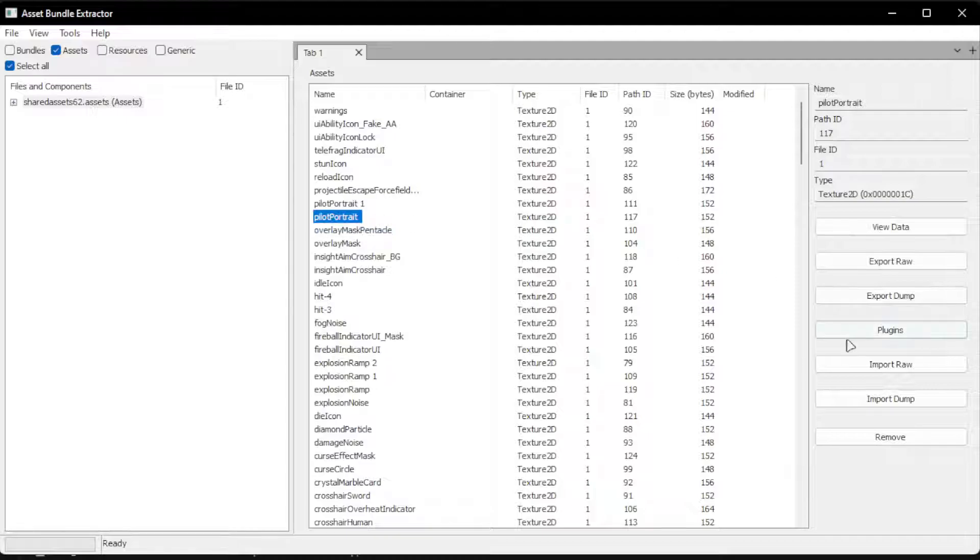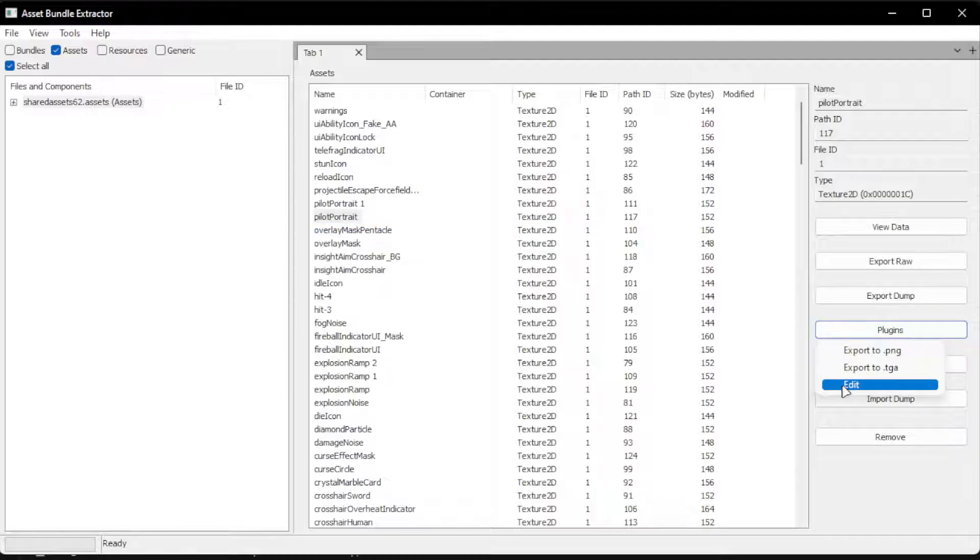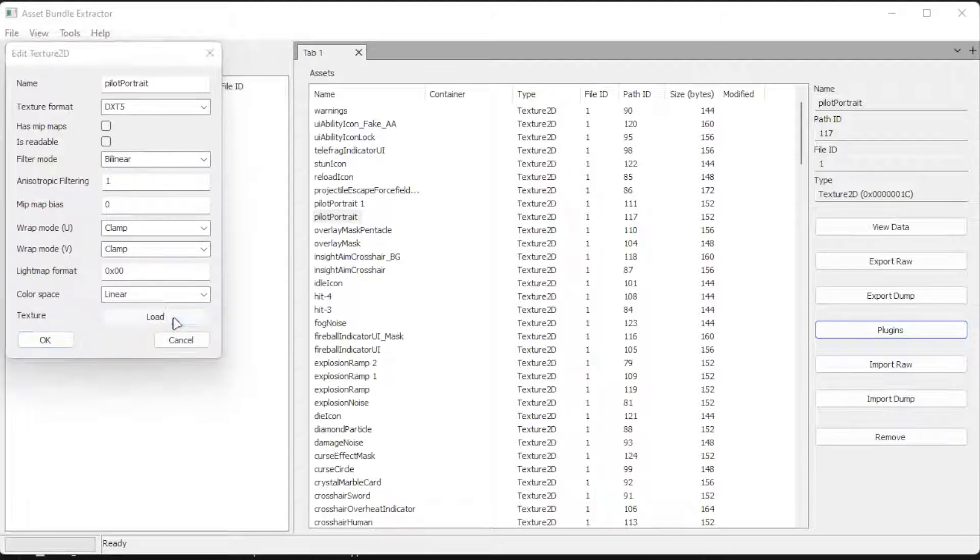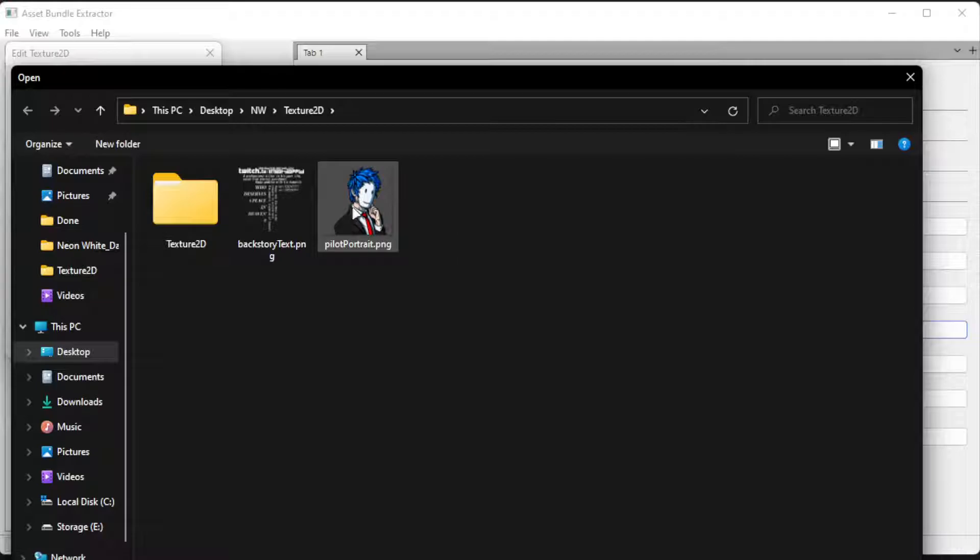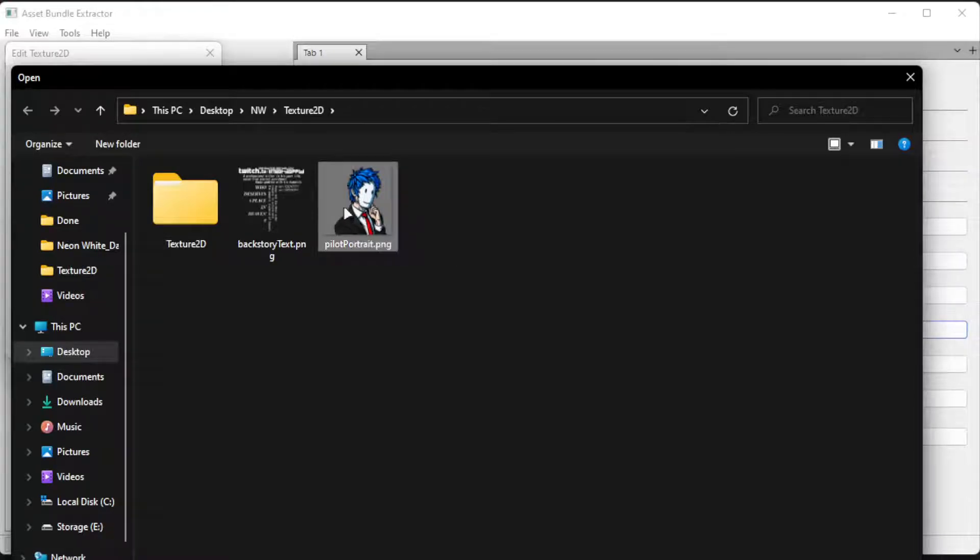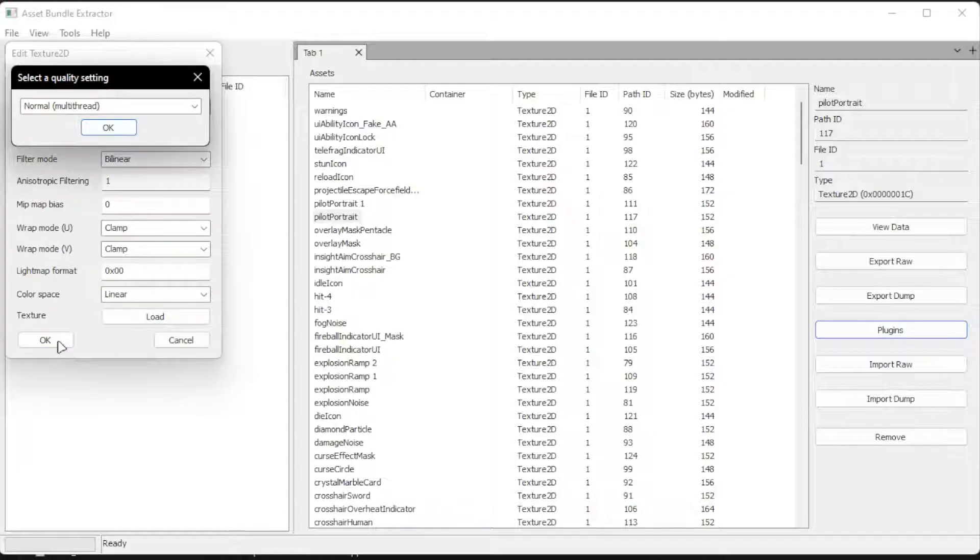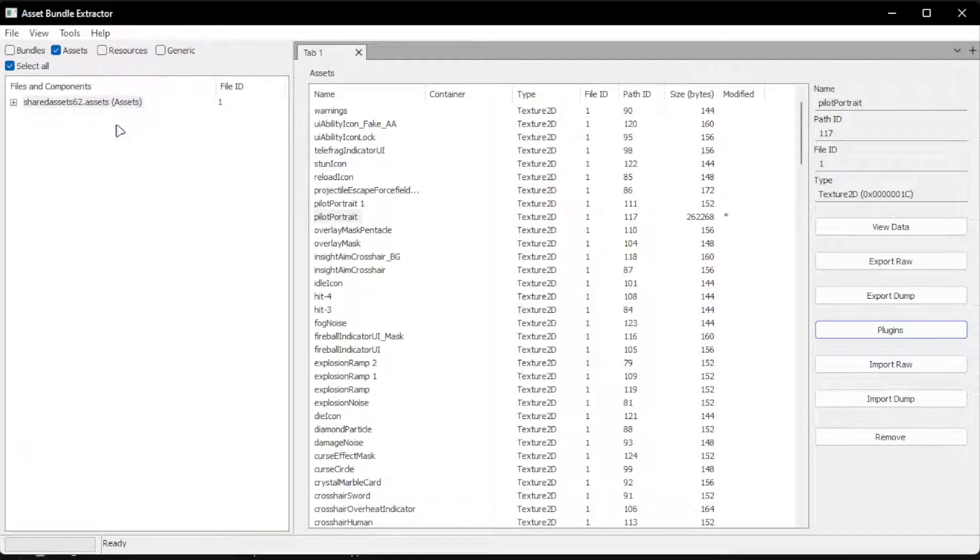Then we go Plugins, Edit. Next to the texture, we click Load. Load the texture. And okay. And okay.